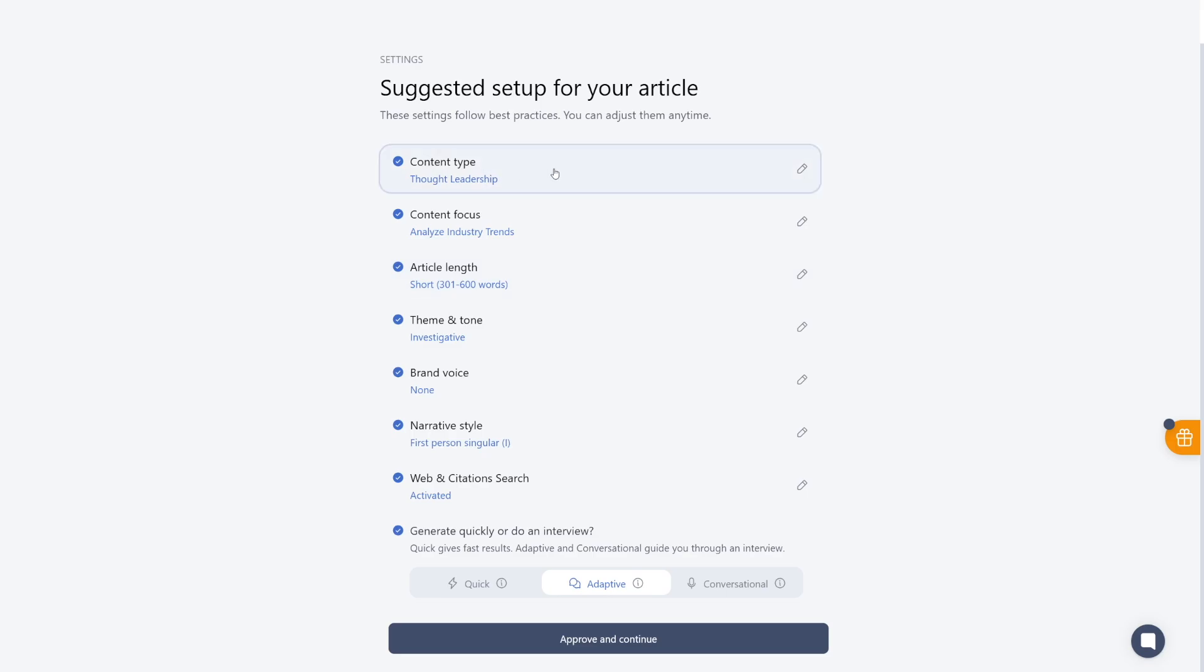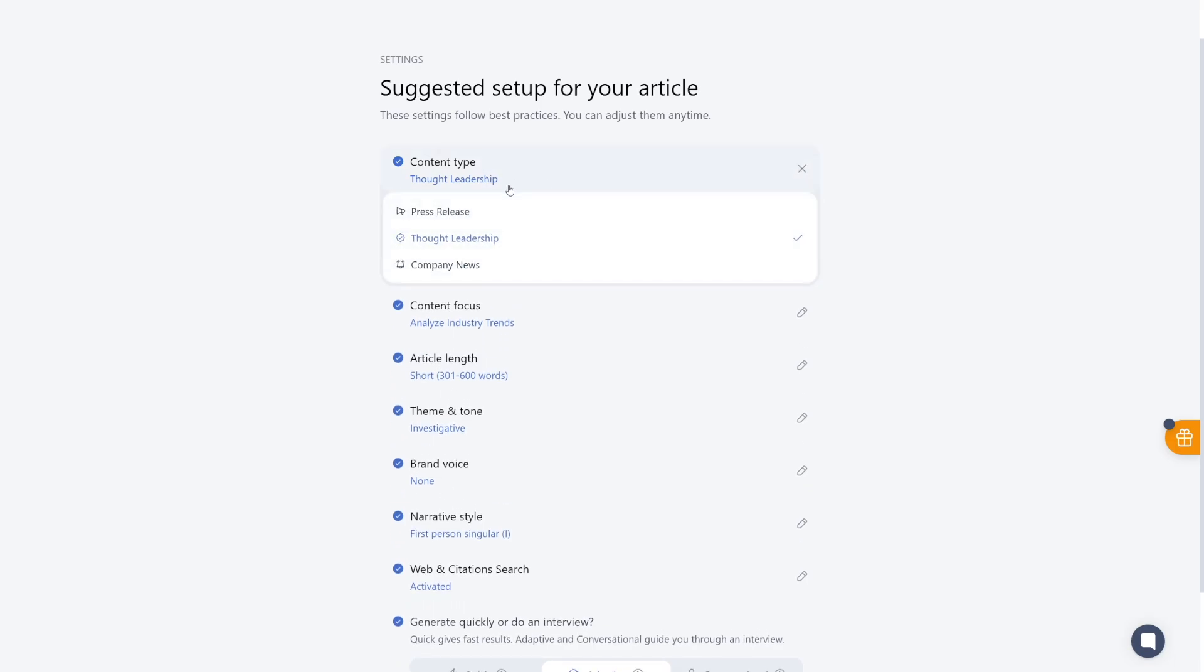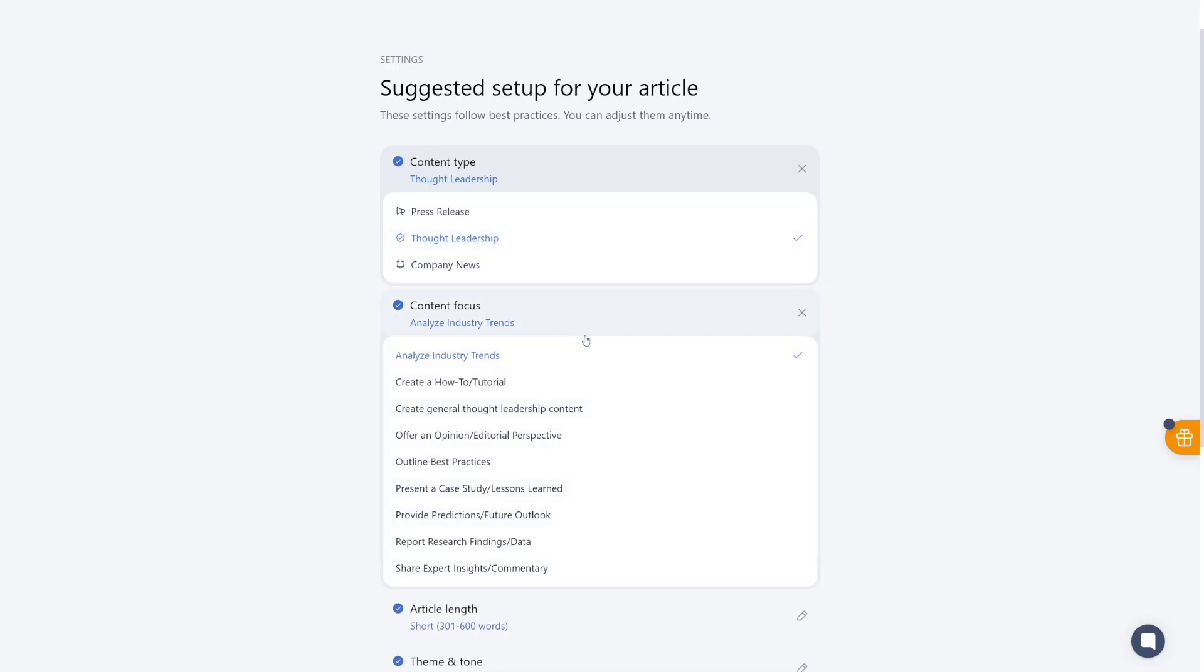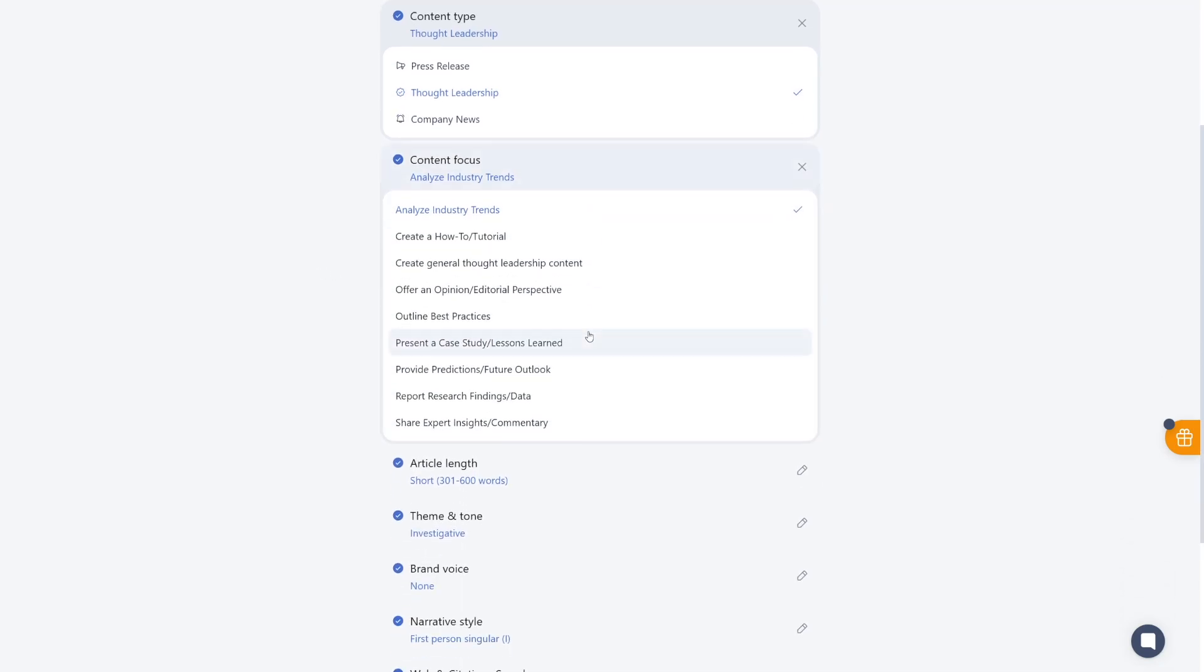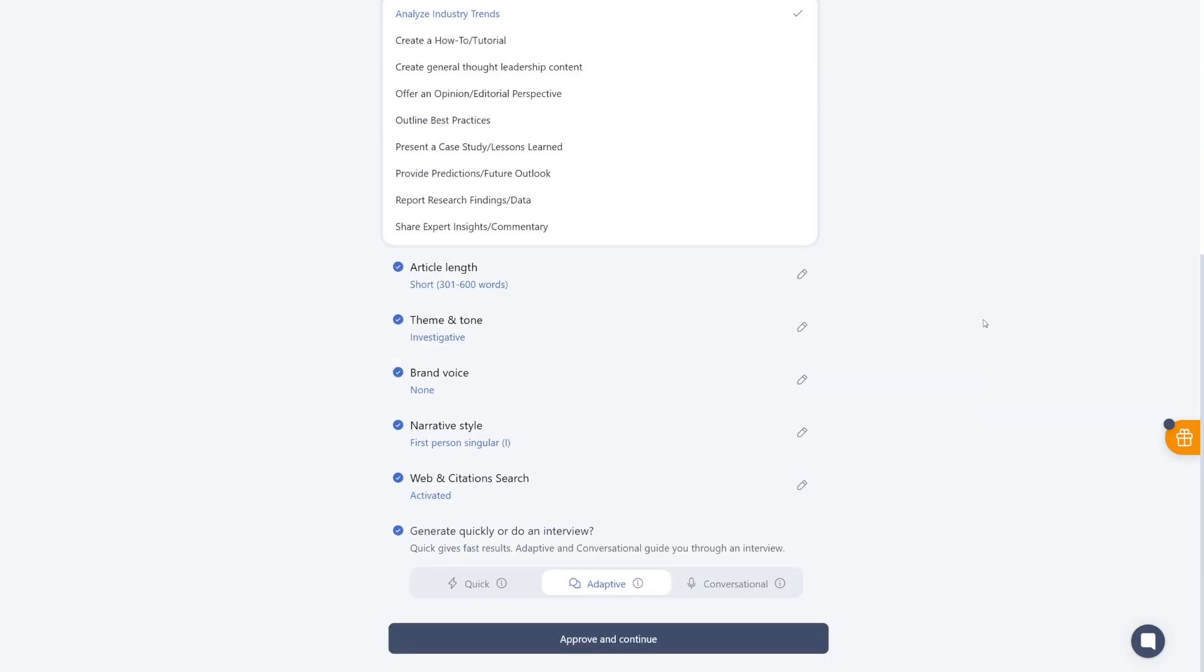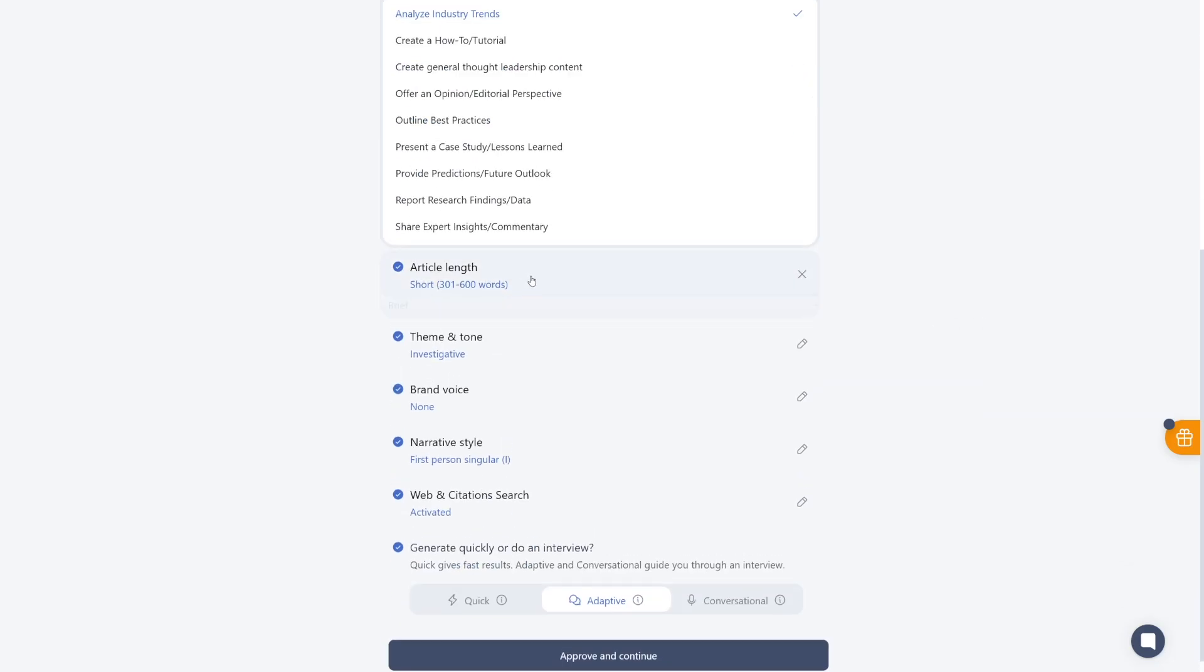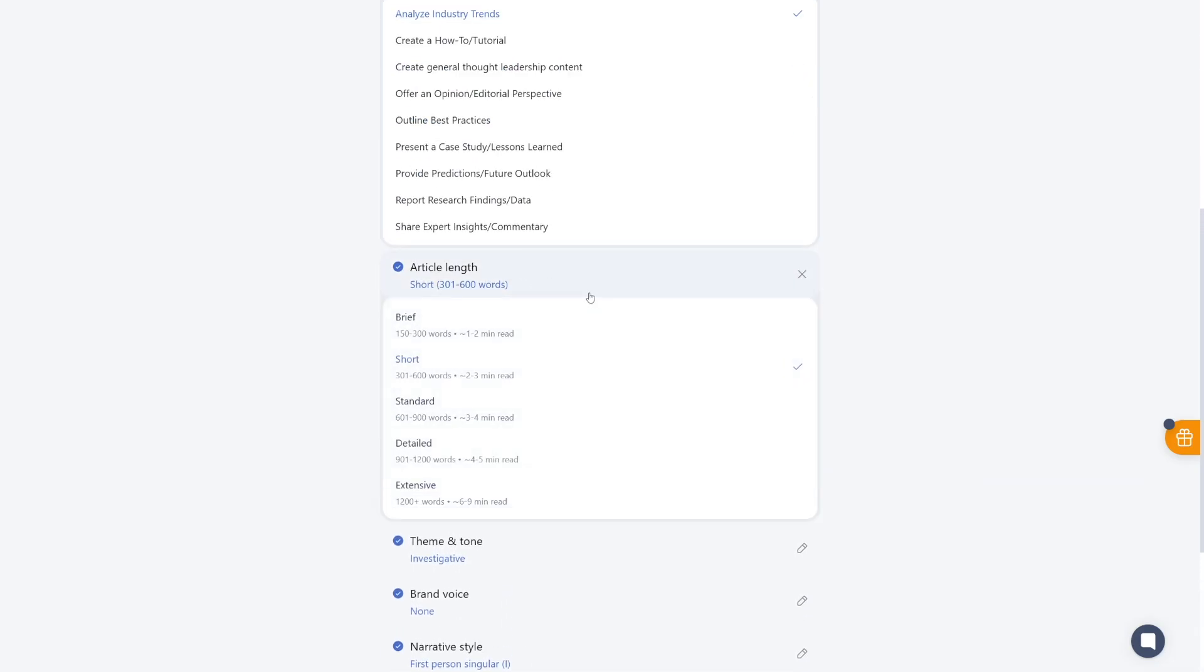First of all, content type. You've got press release, thought leadership, company news. Then you have content focus. So whether you want to create a how-to tutorial, or you just want to go and make a report about your findings and data. So this is just the angle that it uses. The article length is going to be here. You can choose anywhere between 150 and more than 1,200 words.